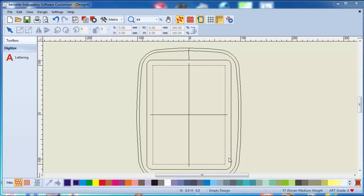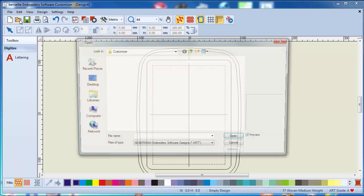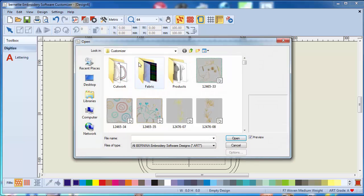Hello and welcome to another lesson of the embroidery software customizer. Today I will show you what you can do with the design once you bring it up into the software. So let's go over here and open a design.